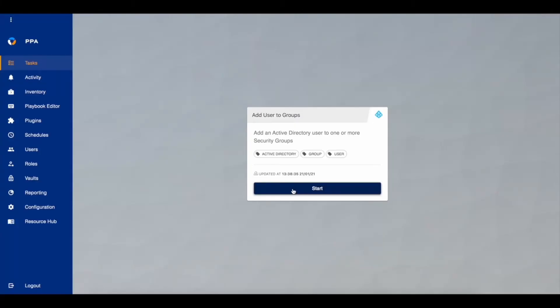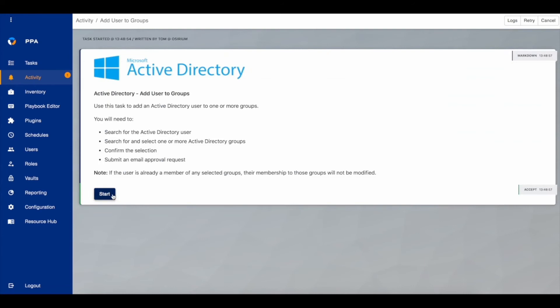Here's a quick example, adding a user into some new Active Directory groups. Rather than logging in to the Users and Groups Management Console, you can run an automated playbook.